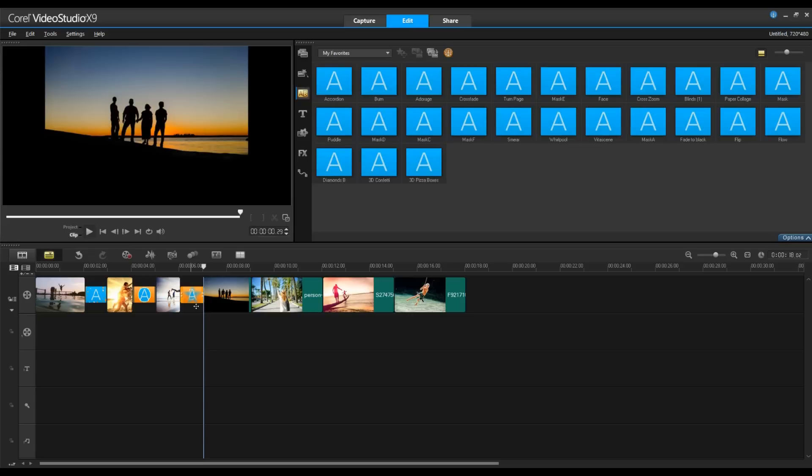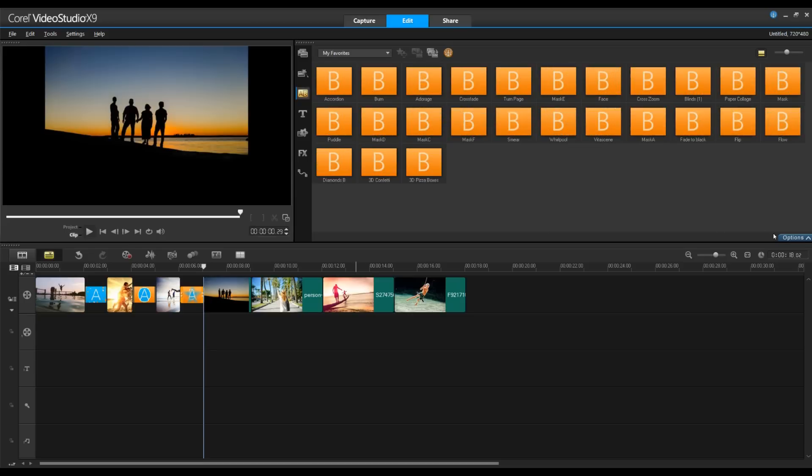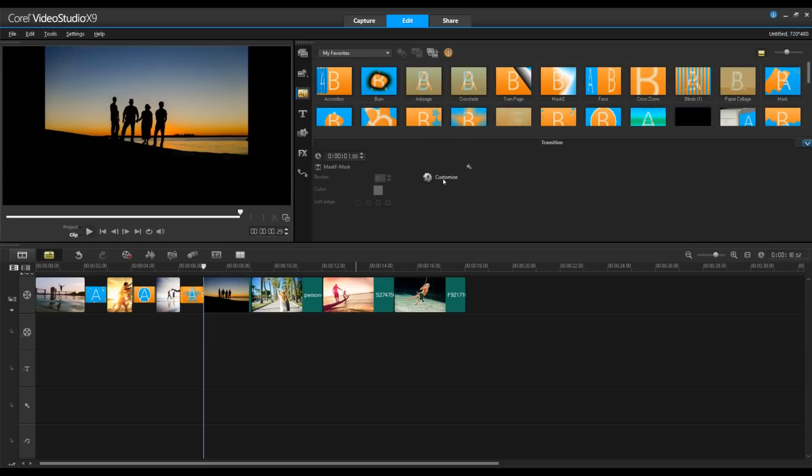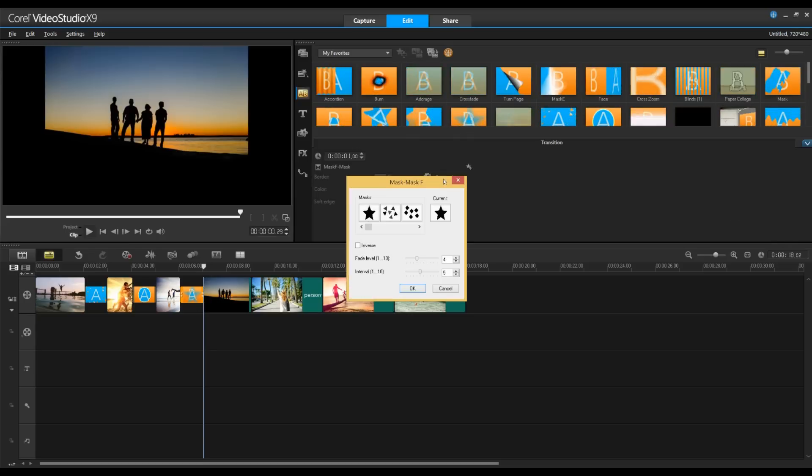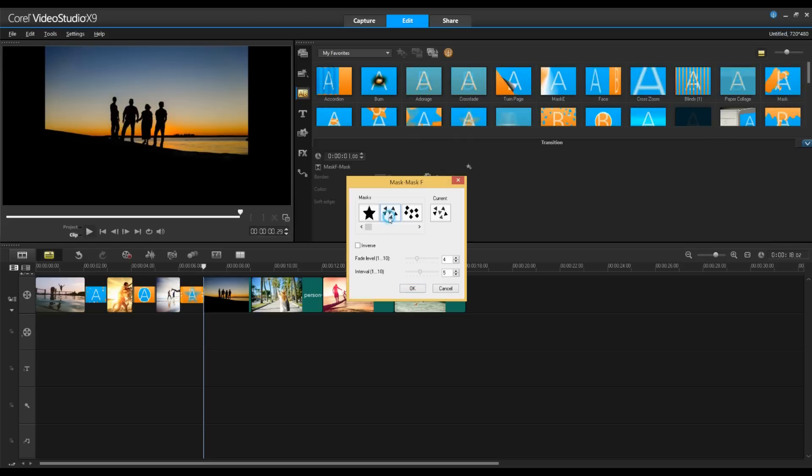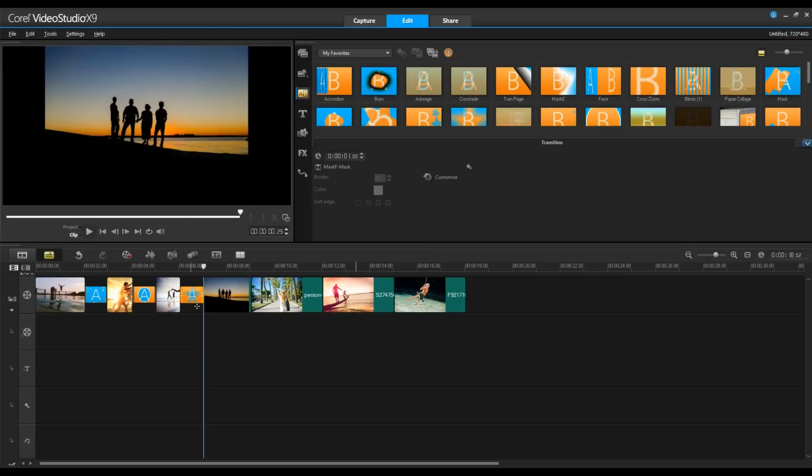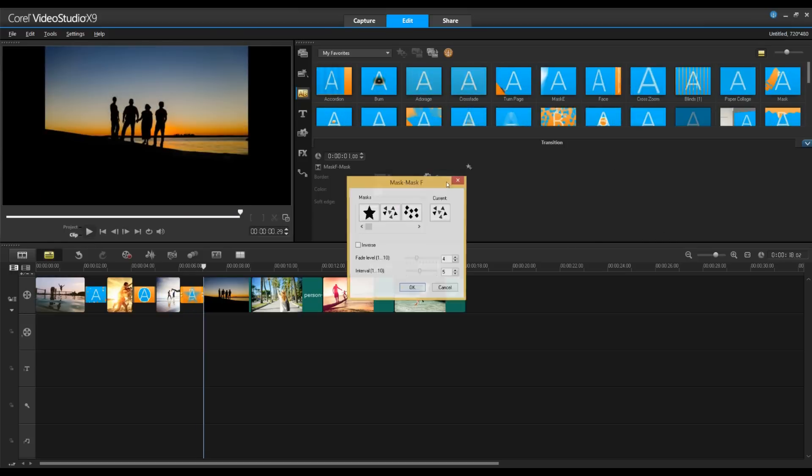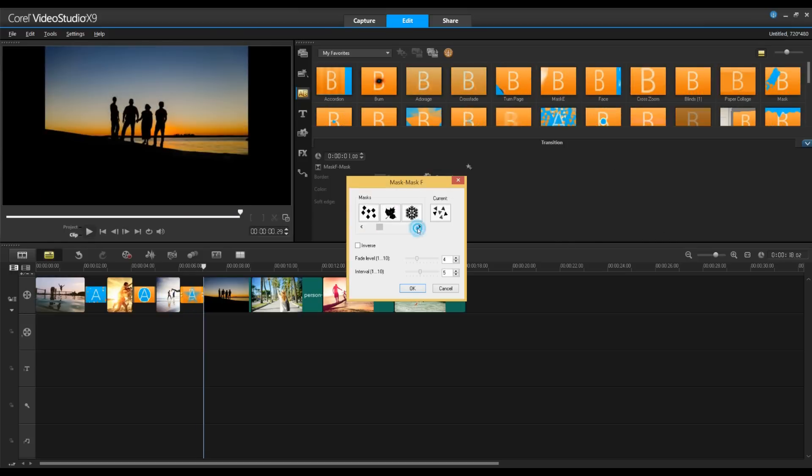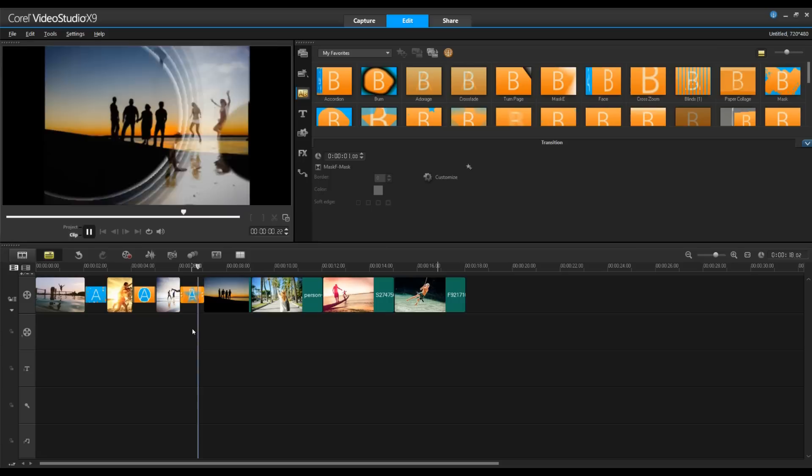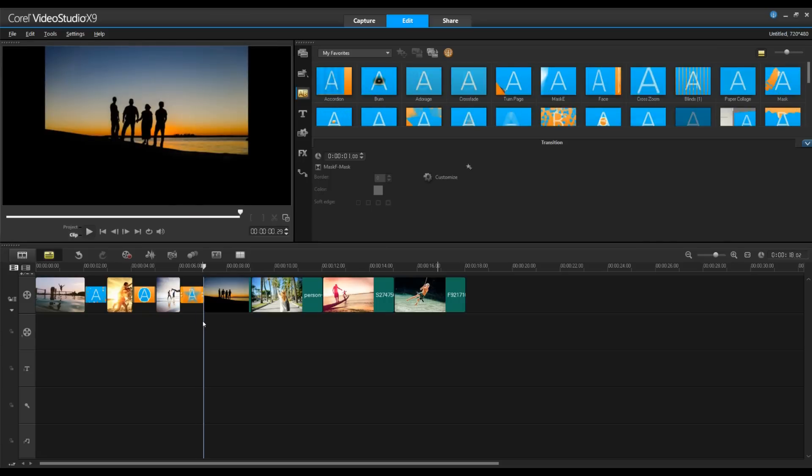Now if I select the transition and click Options, I can customize the transition. And here you can see the various shapes that I can make my transition. Once you find a shape that you're happy with, it's already been applied. This is one of my favorite transitions and I think you can probably see why.